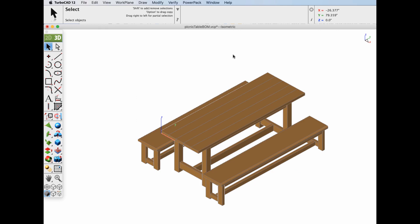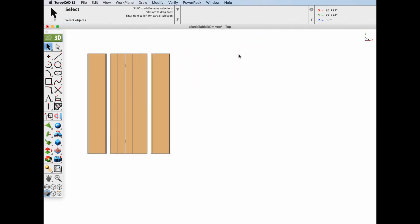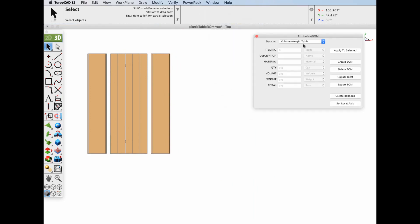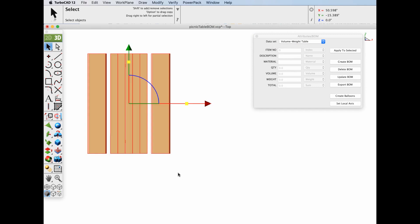Next, let's assign an attribute to each of those items. To do so, we'll go to the Attributes in BOM dialog box and select the Volume Weight Table. Select everything, then select the Apply to Selected command. This will apply all of the attributes in this dialog box to the item and calculate the volume and weight based on the assigned material. Let's go ahead and hit Apply to Selected.